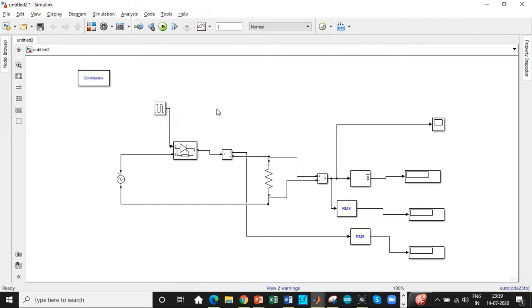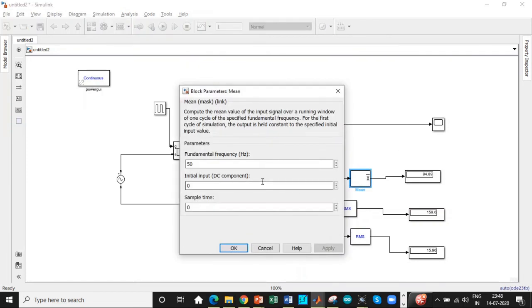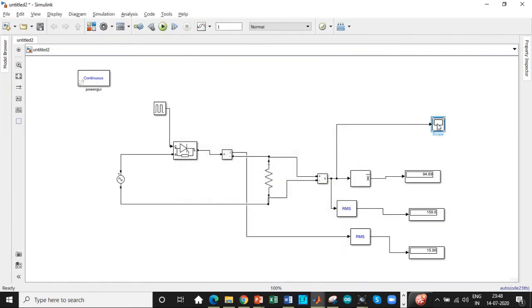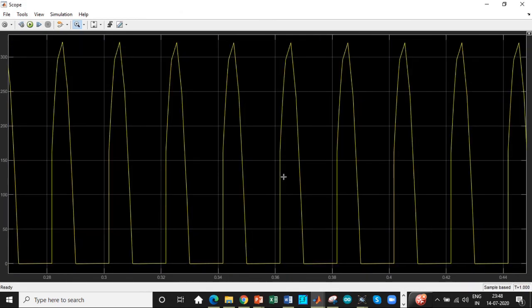The pulse generator output should be connected to the gate terminal of the thyristor. Set the runtime to one second, as these are static loads and we don't need a large simulation time. Let's click Run. These are the output values we are getting. Remember to set the fundamental frequency to 50 Hz. Double-clicking and zooming the scope shows that the voltage is clamped to zero during the negative half cycle, confirming the thyristor does not conduct — we can clearly observe this in the waveform.